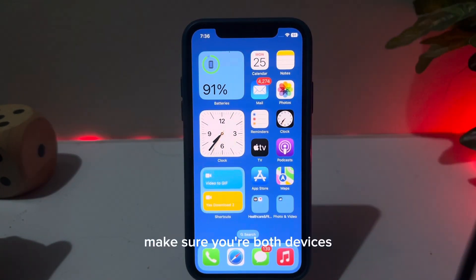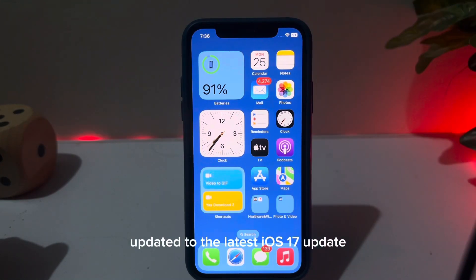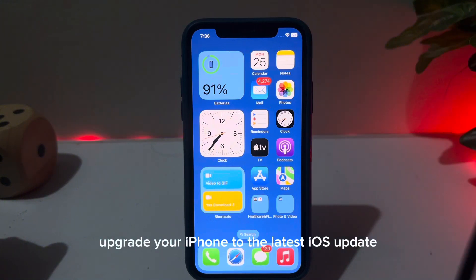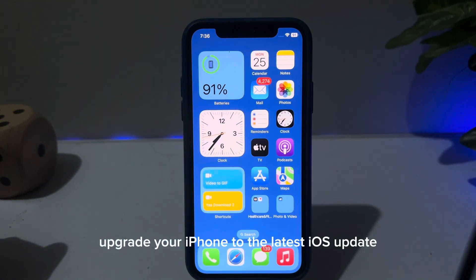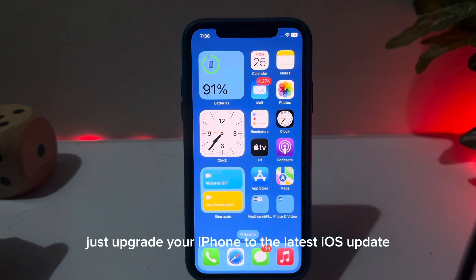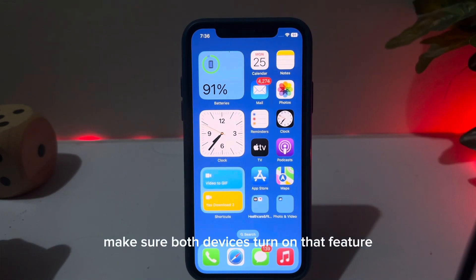Let's start the video. First, make sure both your devices are updated to the latest iOS 17 update. If you have not updated your iPhone to the latest iOS update, just update it first.